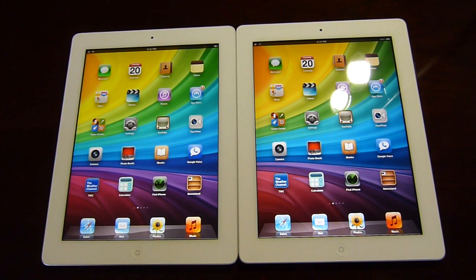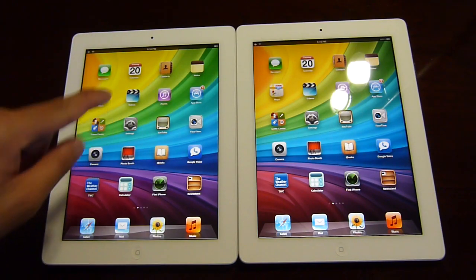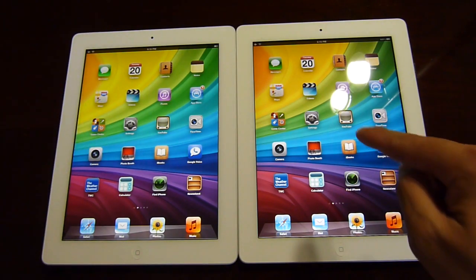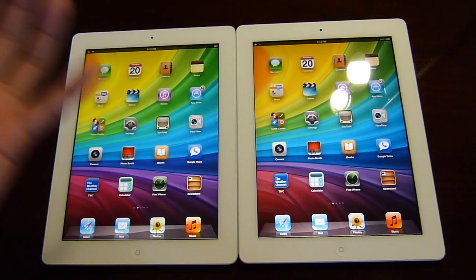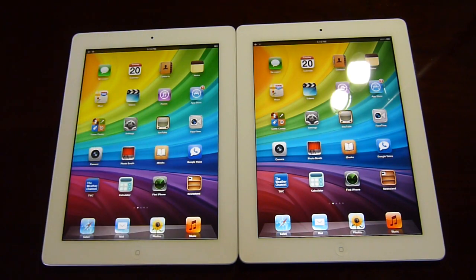Hey guys, John V here from Phone Arena. Right now I'm checking out the new iPad on the left and the iPad 2 on the right. I've been running a few different benchmark tests on both tablets and I'm going to show you the results afterwards.